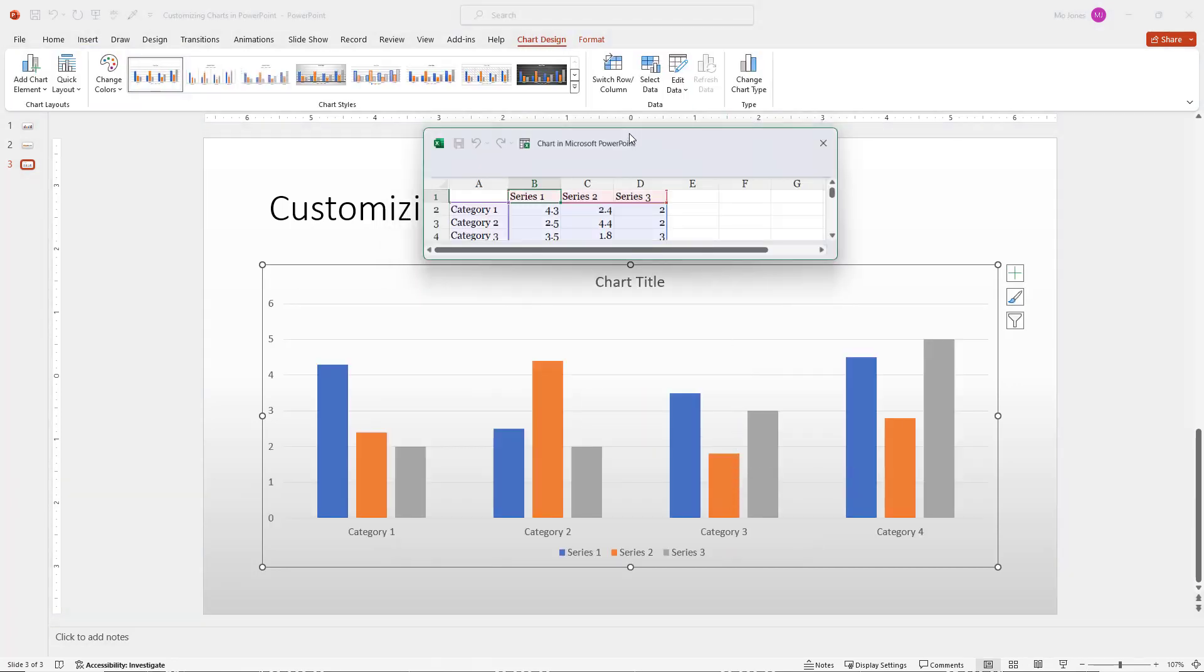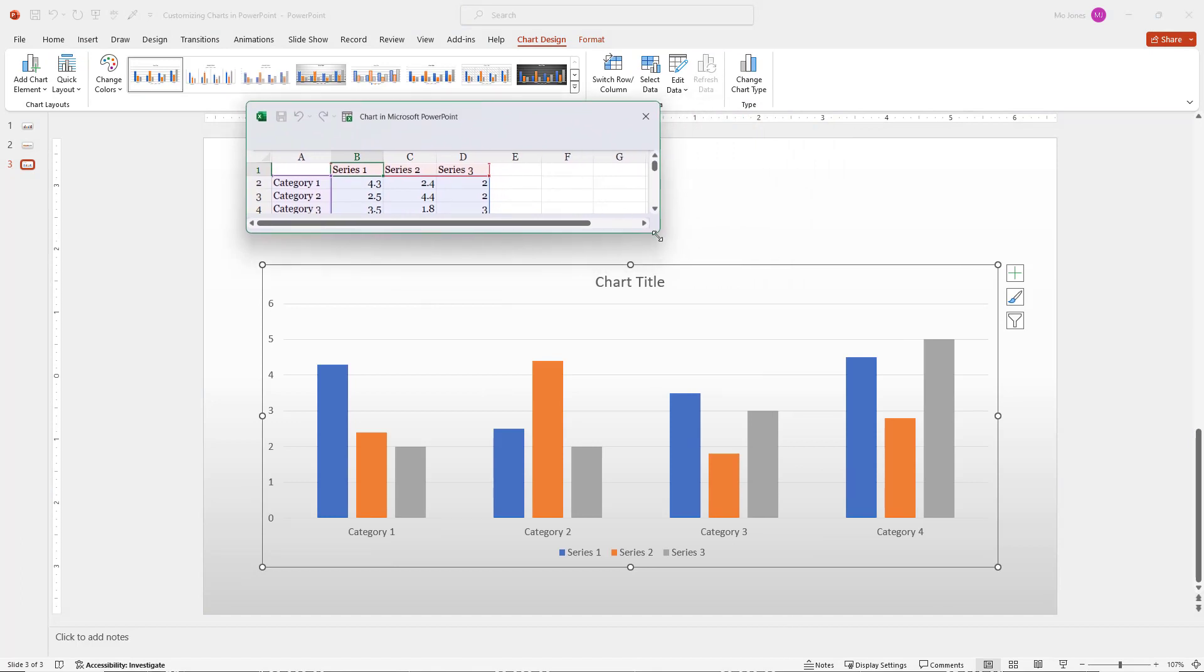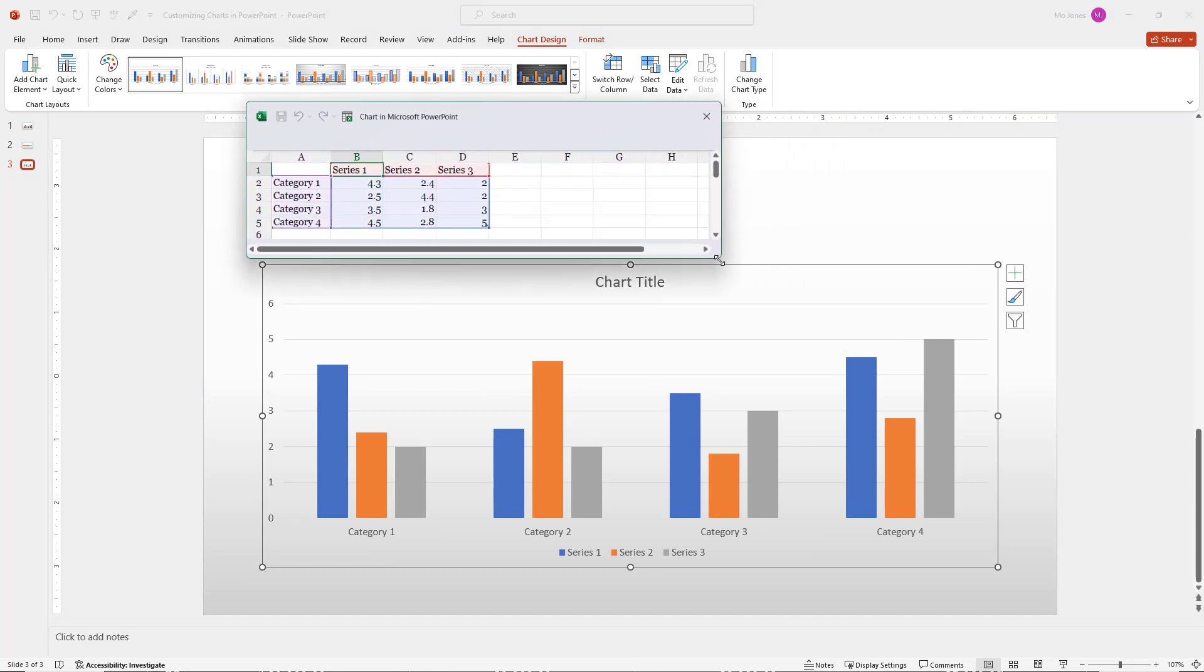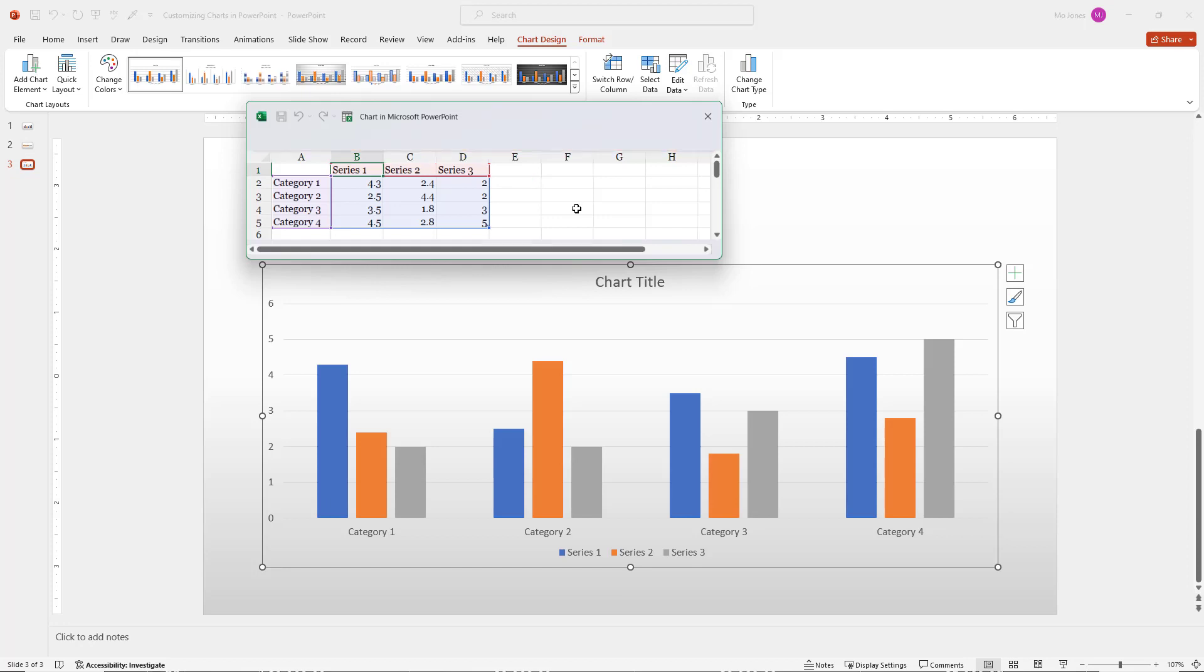And notice when you insert a chart, you get two things. You get a small Excel interface here at the top. It's basic though. We don't have the Excel ribbon in here, but we can still enter formulas in here and all the shortcuts will work as well.